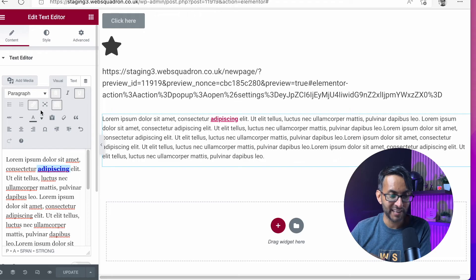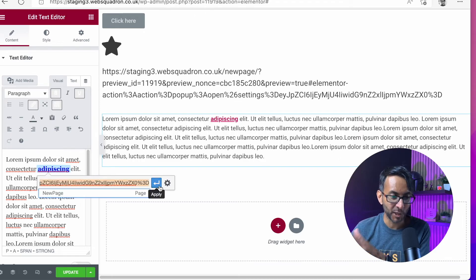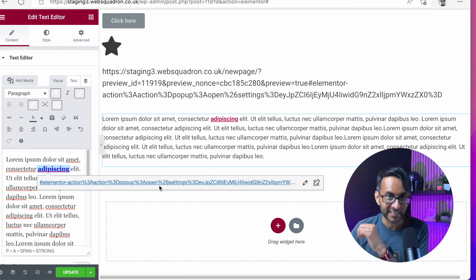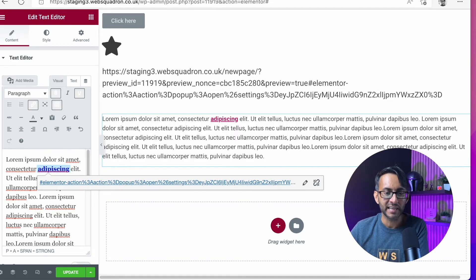Oh, by the way, don't forget. Yeah, I did it probably a bit too quick there. Don't forget to click the apply bit. If you don't click apply, it doesn't work, because it won't have applied. Make sure you've applied that.